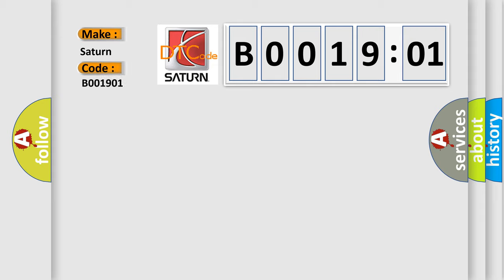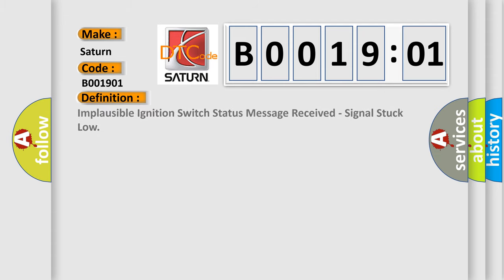The basic definition is implausible ignition switch status message received, signal stuck low. And now this is a short description of this DTC code.